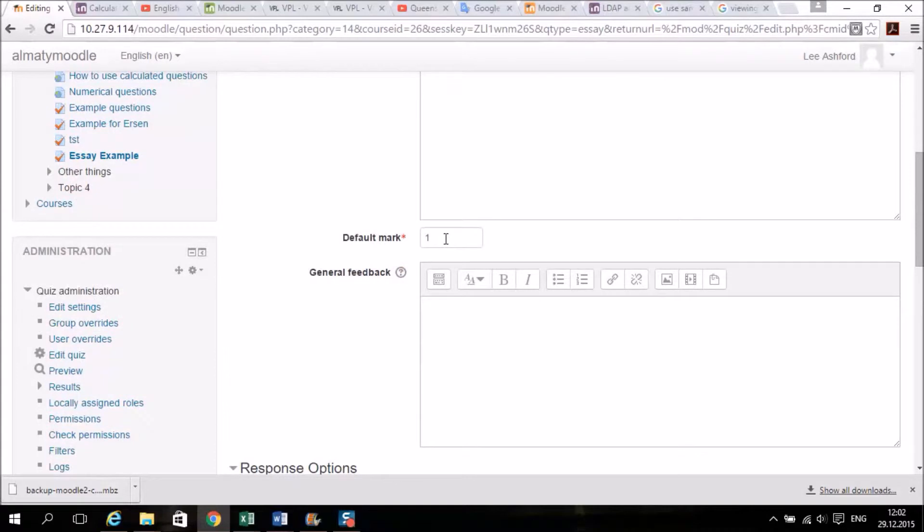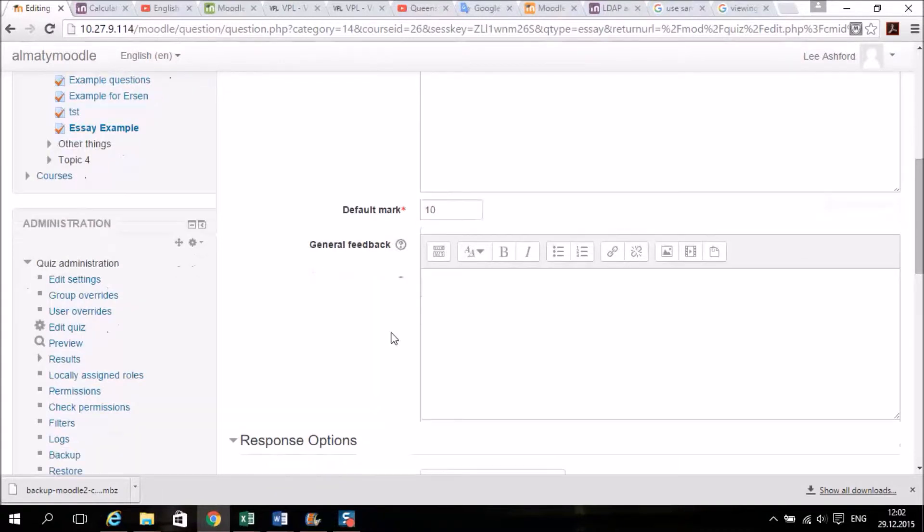Obviously marks you can put in here, it's an essay style question so it's going to be worth 10 marks for each point that they make, and you can give feedback here as well.